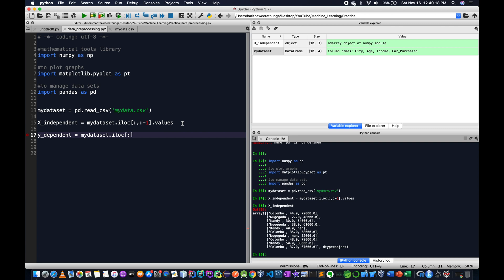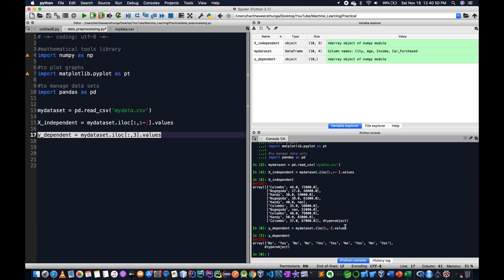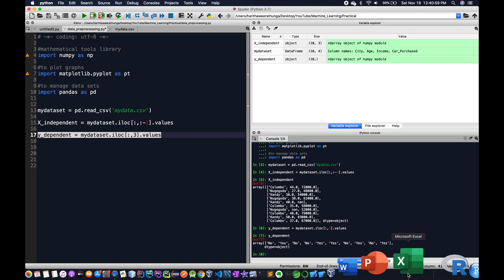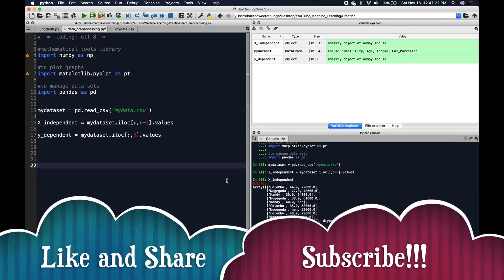The dependent variable is defined. We use dot values and execute. Y is the dependent variable displayed in the Python console. We can see the dependent variables. We can also see missing data in this video.